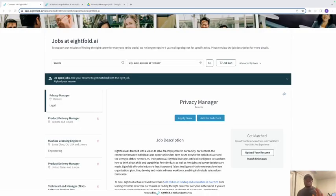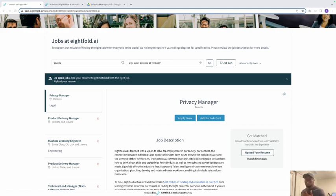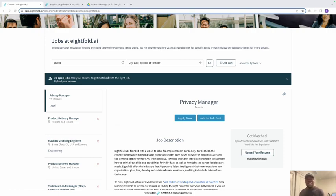Hello family, today we're looking at Privacy Manager — who is a Privacy Manager, what is the role, what is the job description. This job is 100% remote, so we're going to be looking at how you can apply, how to update your resume. This job pays between $129,000 to $160,000 a year, so if that sounds interesting, let's dive in.